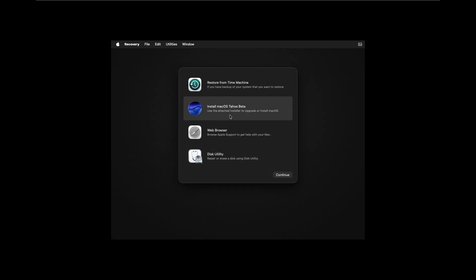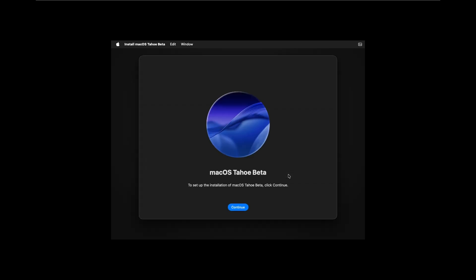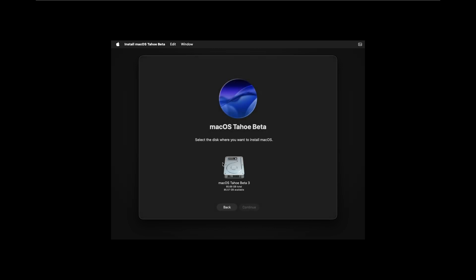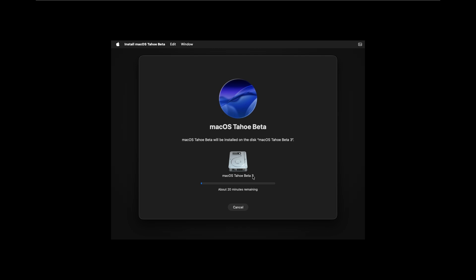Now choose Install macOS Tahoe Beta 3 and click Continue. Choose the disk that you want to install macOS on, then wait for the installation to complete and we can continue from there.